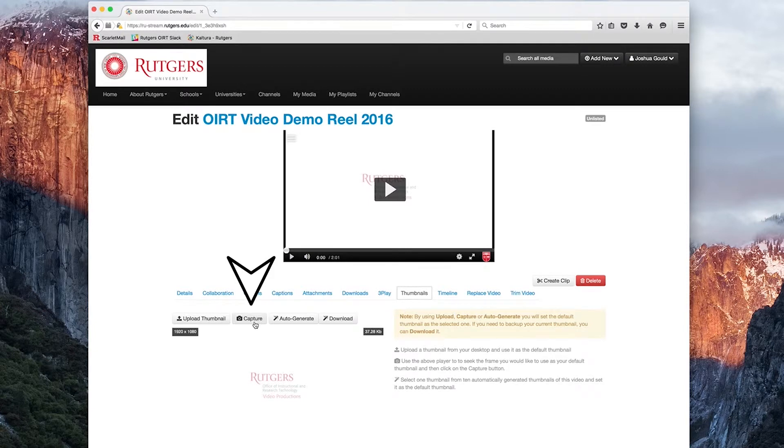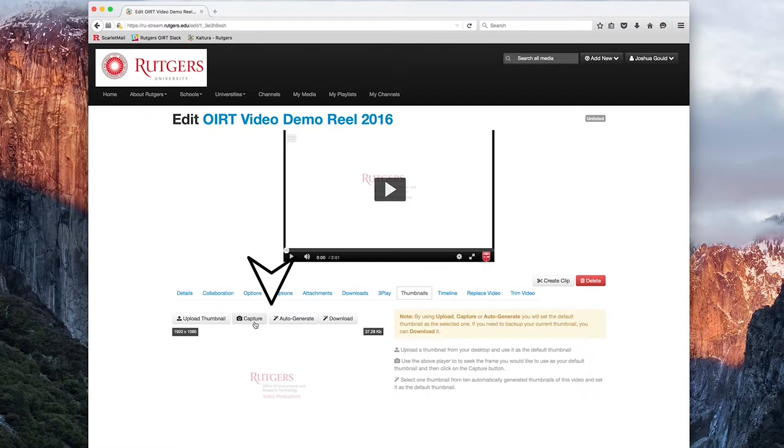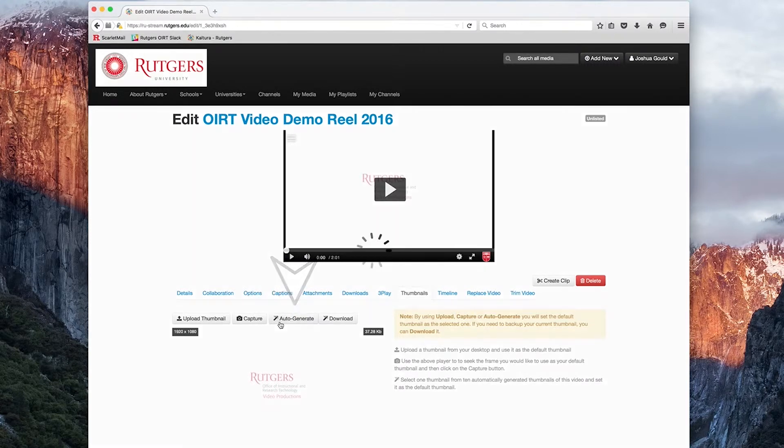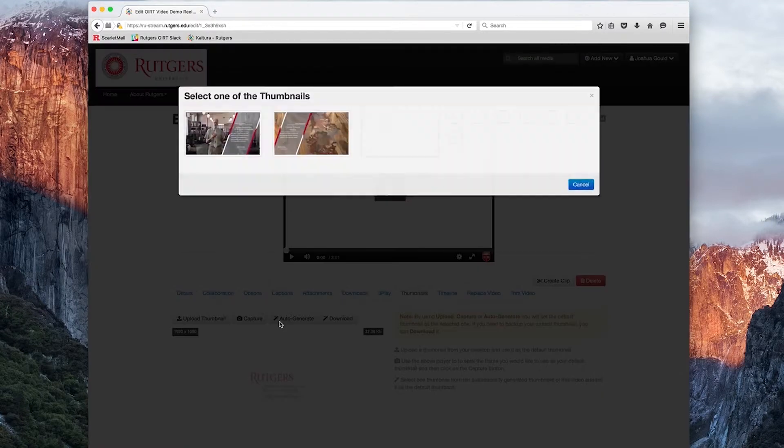You can use the above player to seek to the specific frame you would like to use as your default thumbnail, and then click on the Capture button. The last option is an auto-generate function. MediaSpace will auto-generate several stills from your media file,